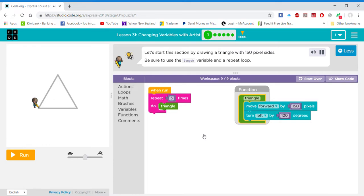Let's start this section by drawing a triangle with 150 pixel sides. Be sure to use the length variable and a repeat loop.